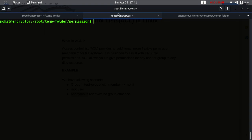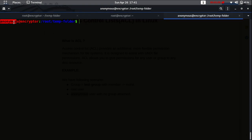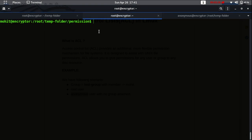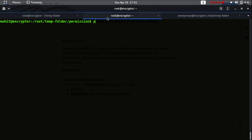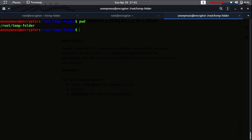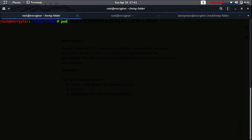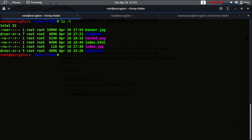Let's move to the practical session. This is my root user session, this is my Mohit user session, and this is my anonymous user session. Mohit belongs to the group 'test group' - I can show you with 'grep test group' - so 'test group' is my group name and Mohit is the only member. Currently we are in the same directory across all of our sessions.